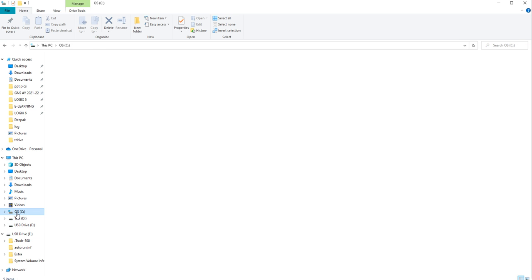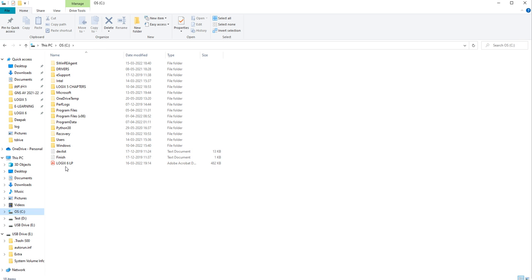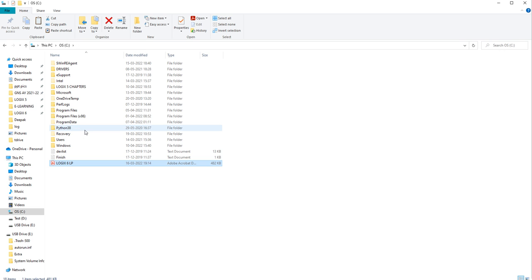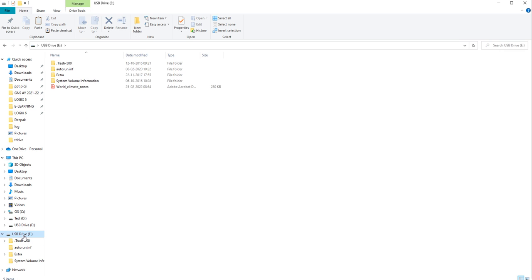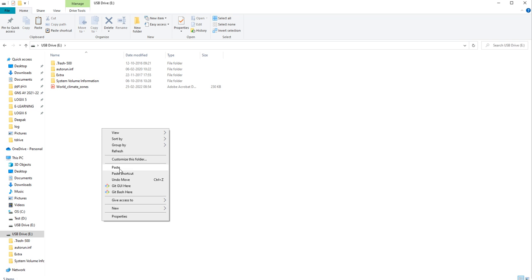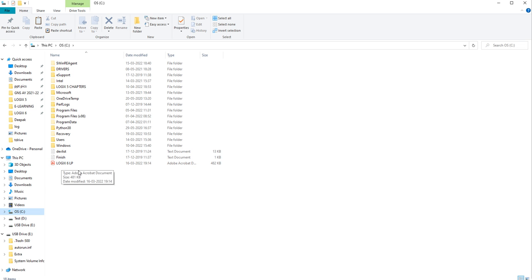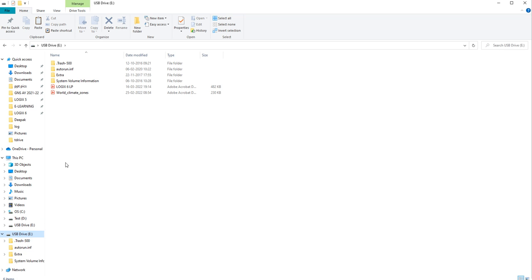I want to copy a file that I have here to the pen drive. So I am right-clicking on it — either from the clipboard or right-click and choose Copy or Cut. I am doing Copy first. Clicking on USB Drive E from the same panel, then right-clicking and clicking Paste. The same file is now here in the USB drive, and it remains in my system also.